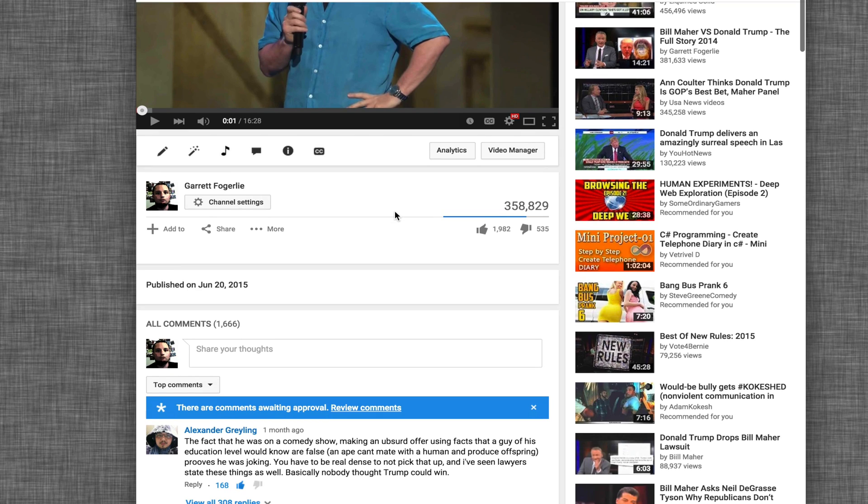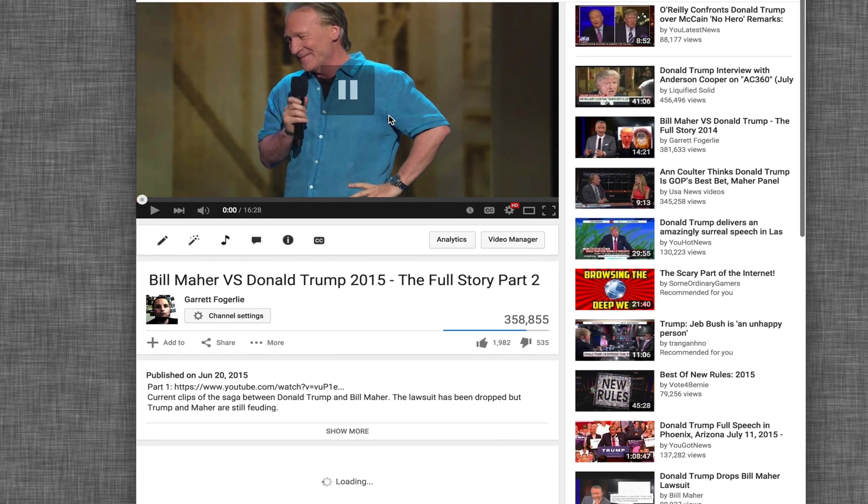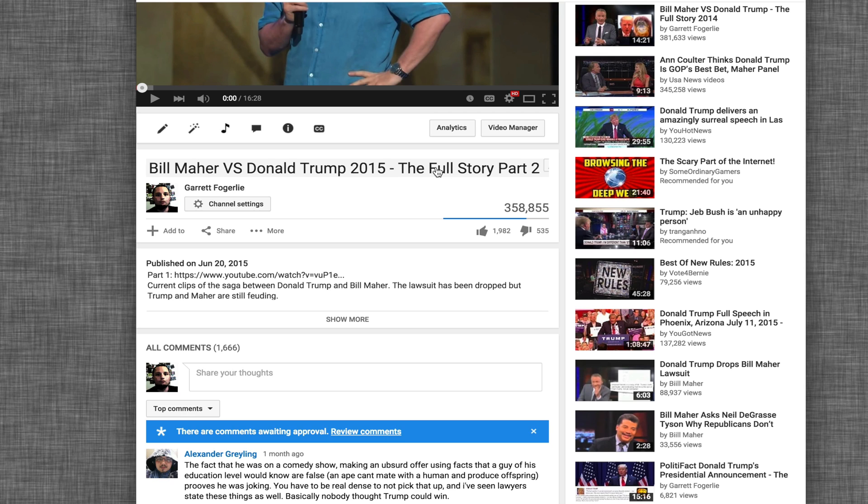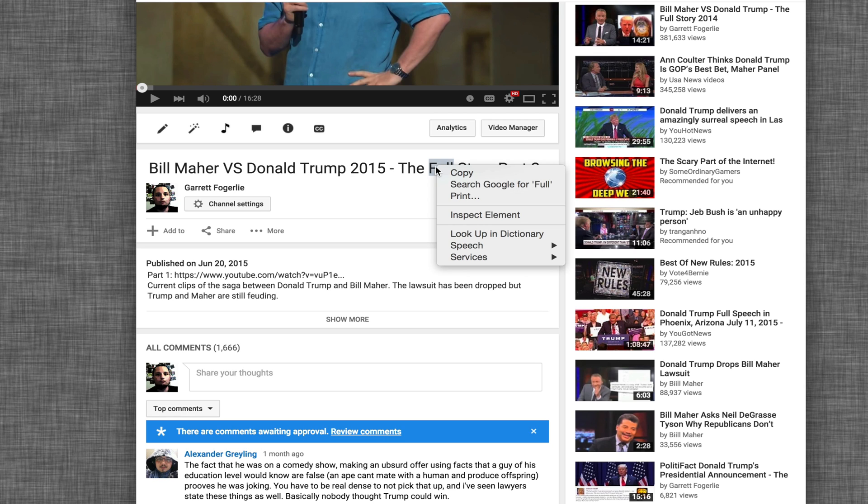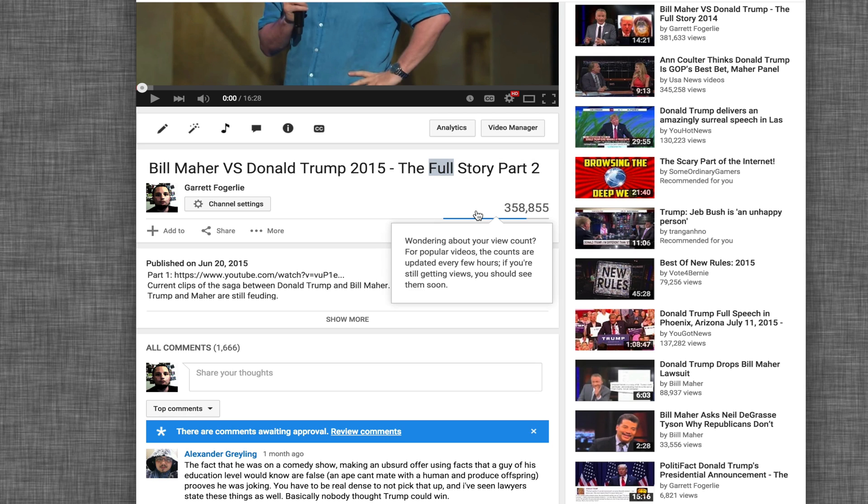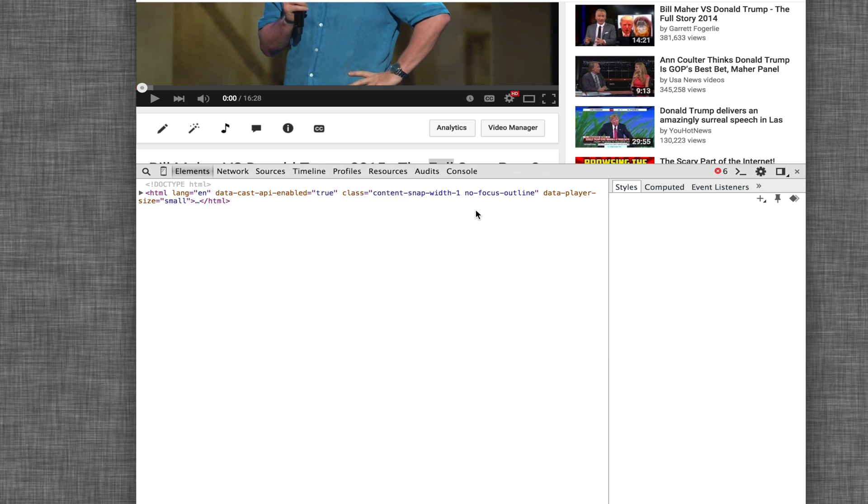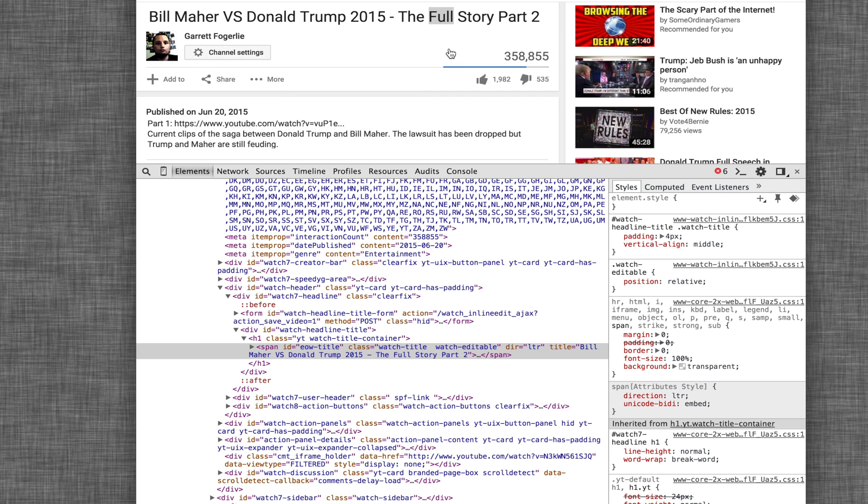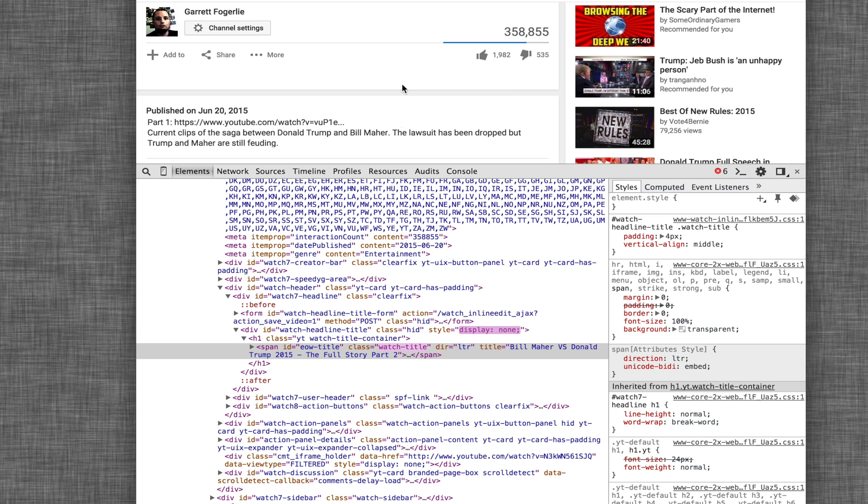So the way I found to fix this is if you just go ahead and refresh the video, you don't have to do it this way, it's just easier to find it. And then right-click on the form that you're going to be editing and go inspect element and then go ahead and click on it like you're going to edit it.